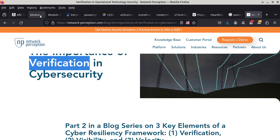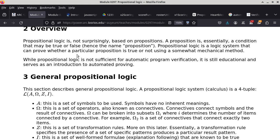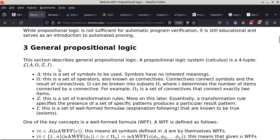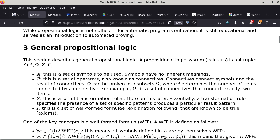We're going to dig into the details of what propositional logic or propositional calculus entails. There are five components to a propositional logic system: alpha, omega, zeta, and iota — each one is a set with a particular purpose. We'll start with the alpha set. The alpha set is a set of symbols that we are planning to use, and those symbols have no intrinsic or inherent meanings.